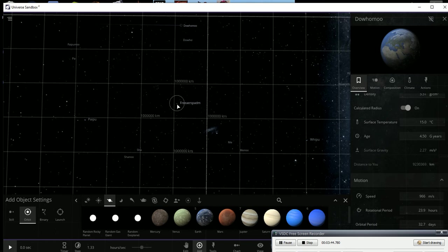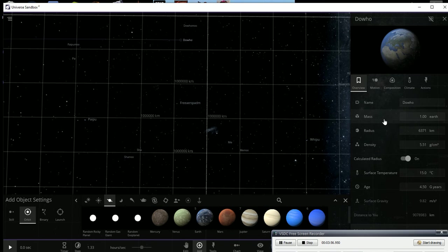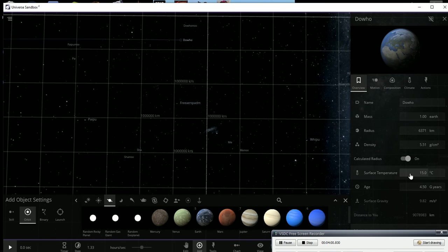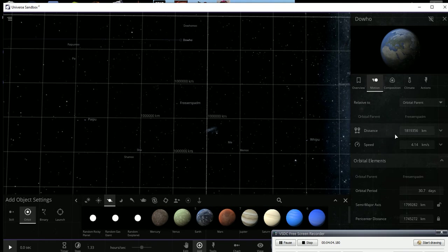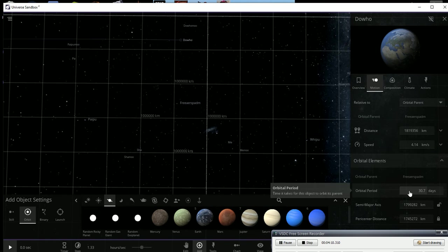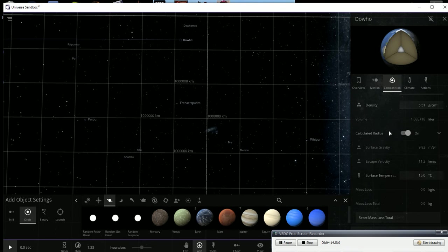And then if we close in a little more, so this one here, this goofy one called Free Air Spadum, this one has Dohu, May, and Sha as its three moons. These are actual Earth-sized planets. See here, one Earth. And they're about the same temperature right now. They are going around this planet at about four kilometers per second at an average orbital period of 30.7 days.